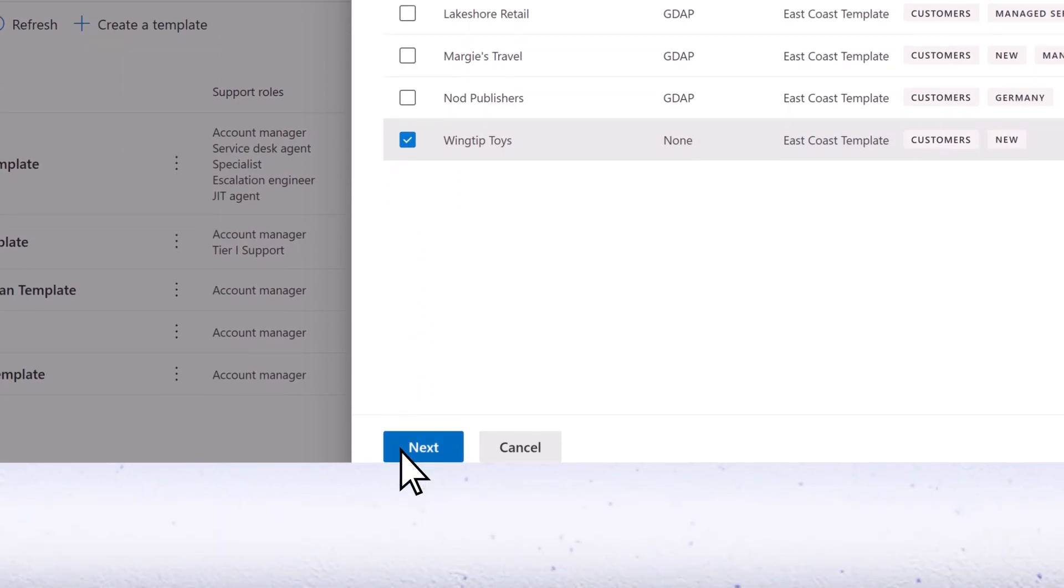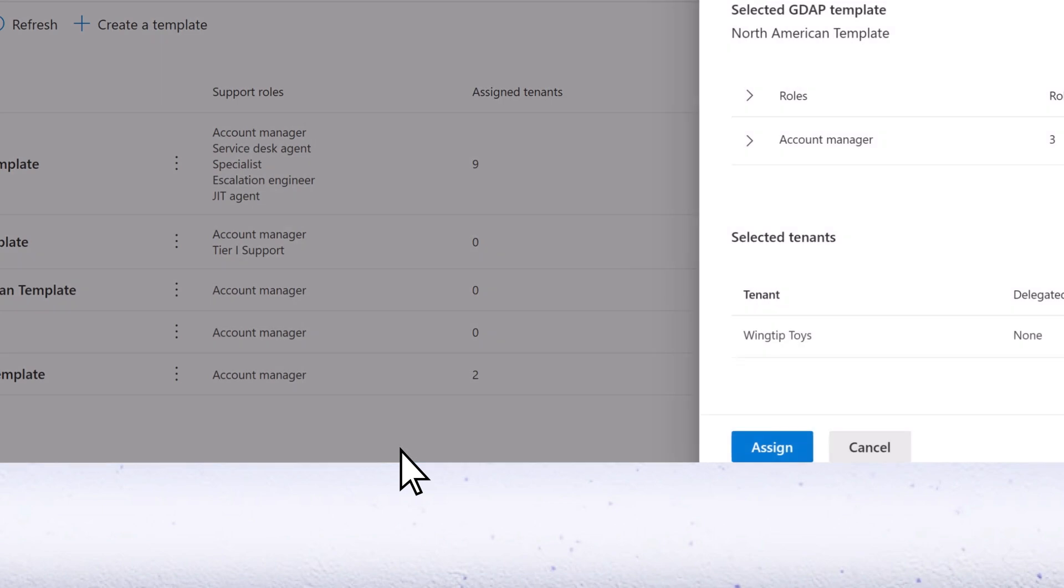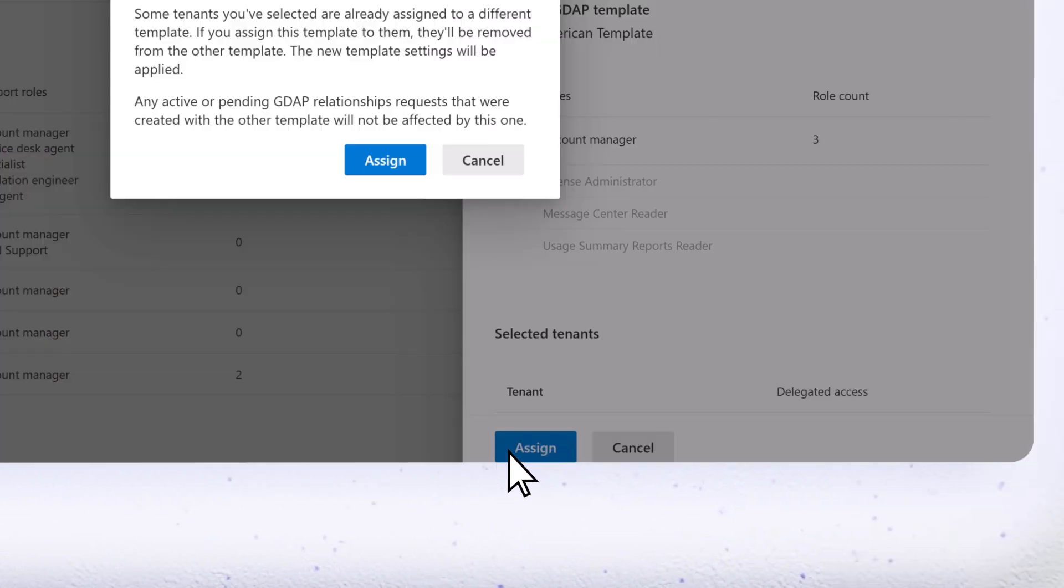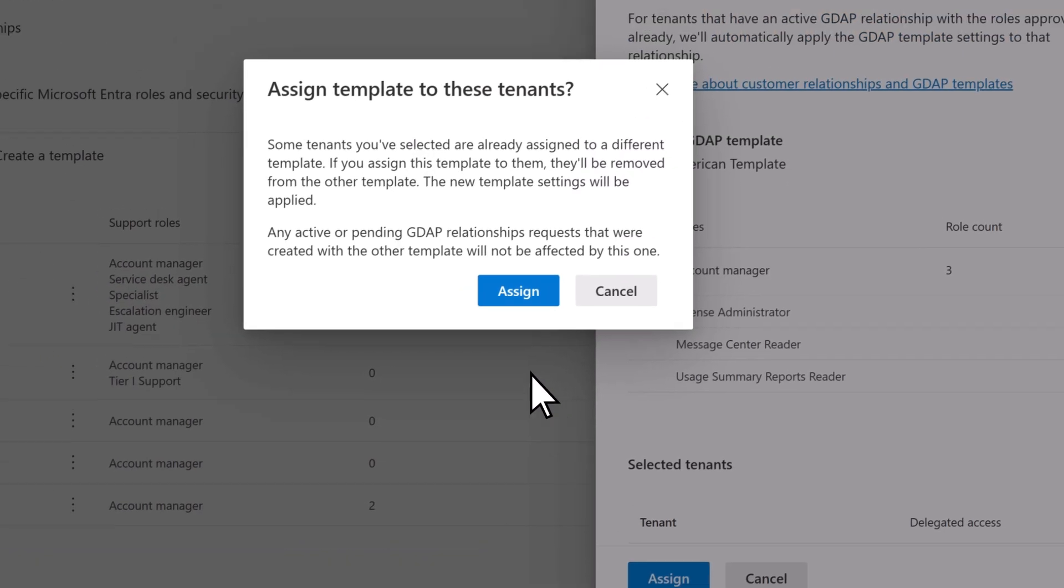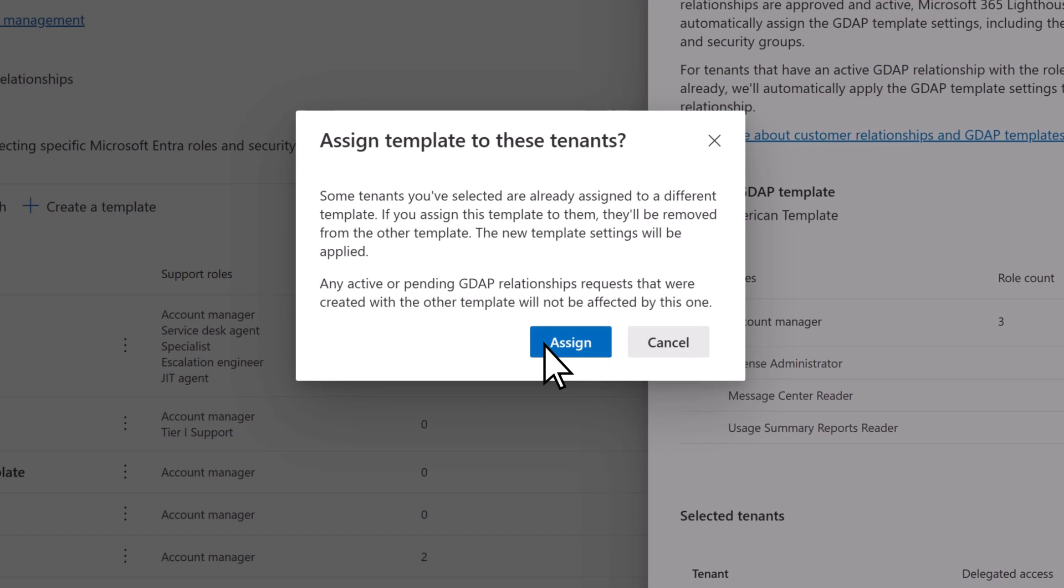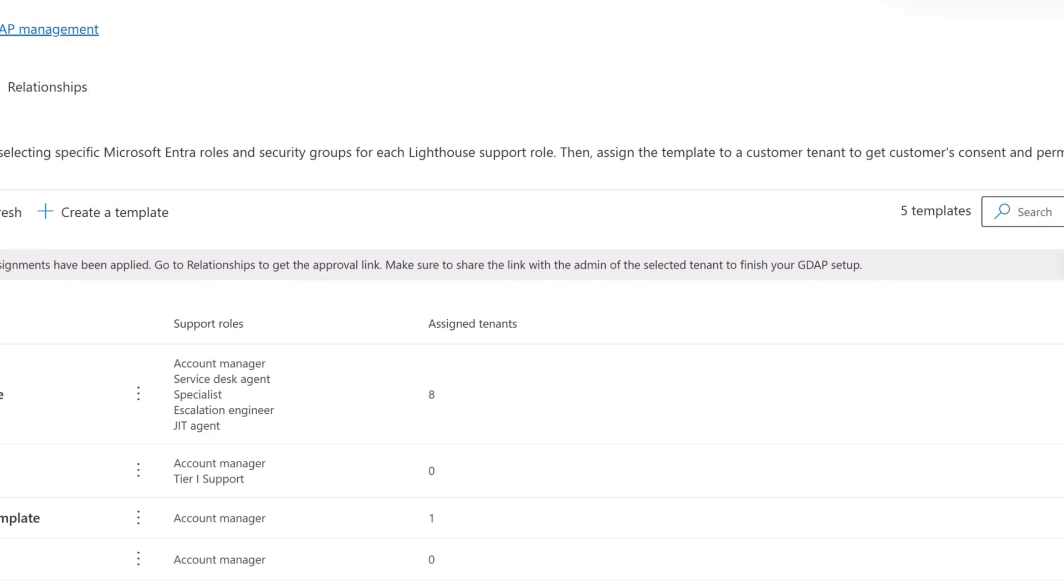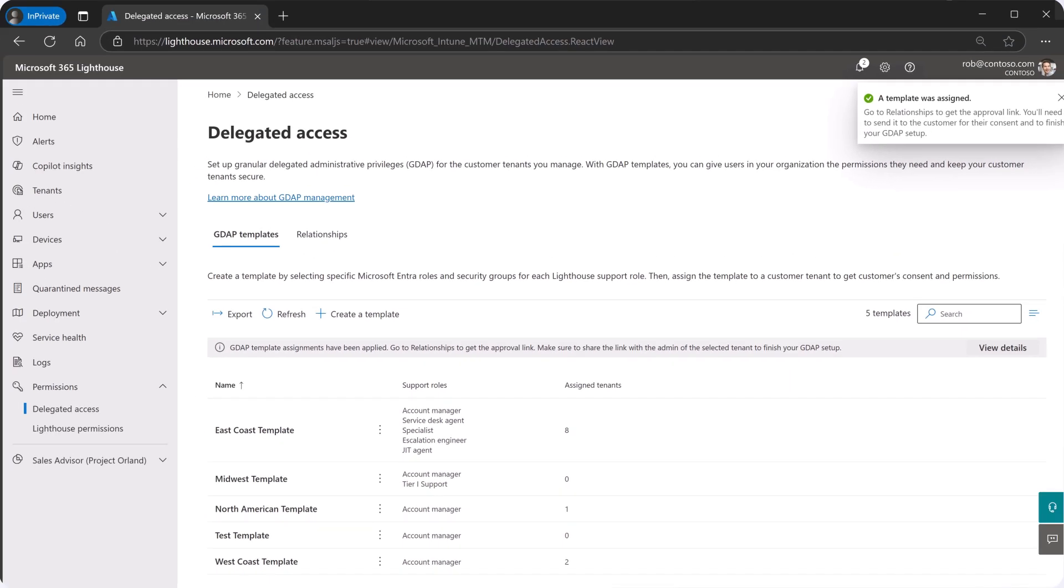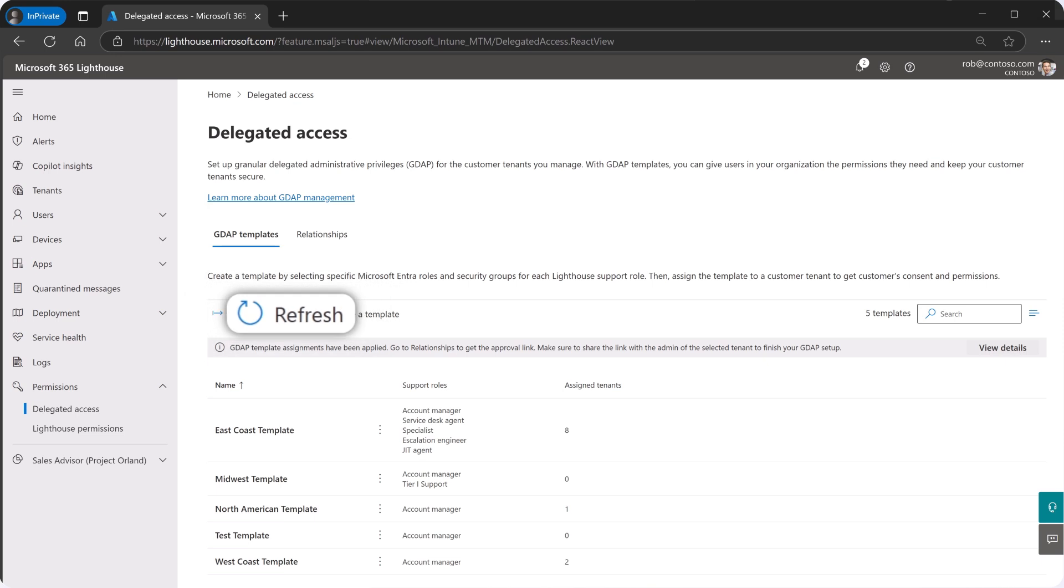Select Next, Assign, and then Assign again to confirm your choice. It might take a minute or two for the GDAP template assignments to apply. Select Refresh if needed.